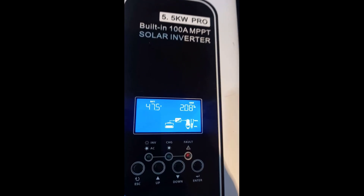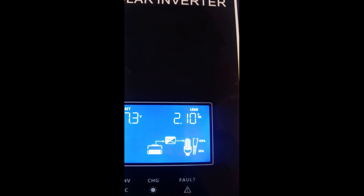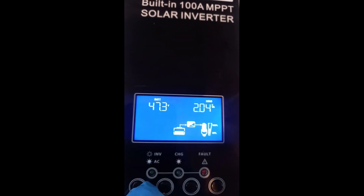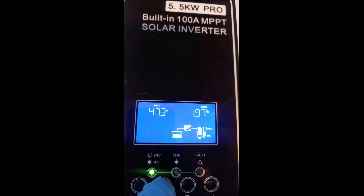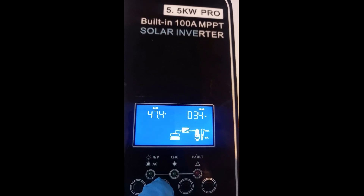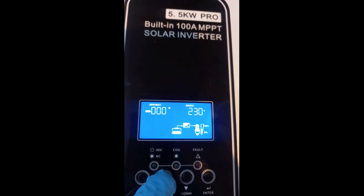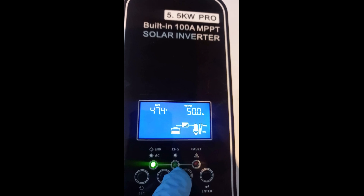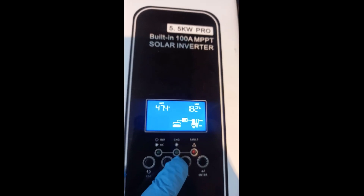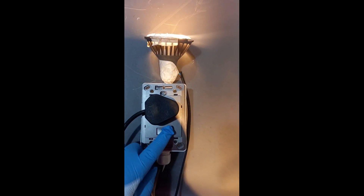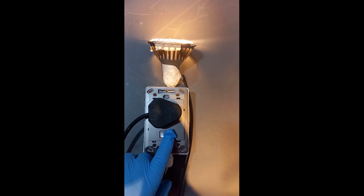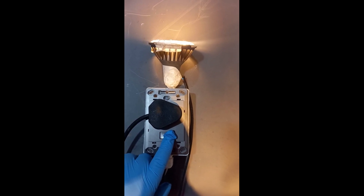We are running it under load now, it's at 35 percent. The inverter is running with the load. The load is connected to this plug - when I switch on the load that's where I switch on. This is a 1.5 kilowatt load. I'm going to switch it off now - you'll see the reading is dropping. We're no longer running under load.